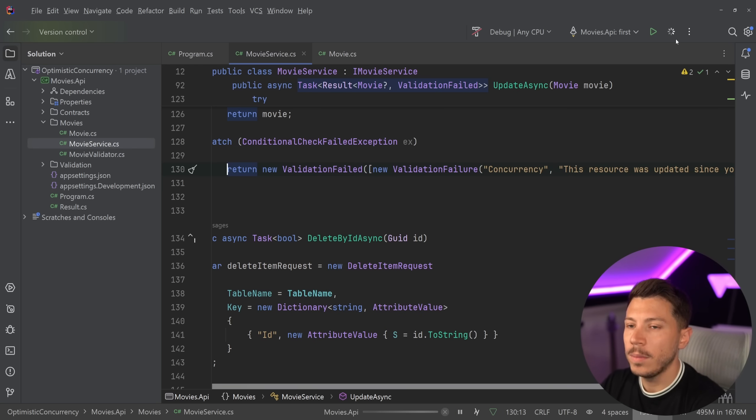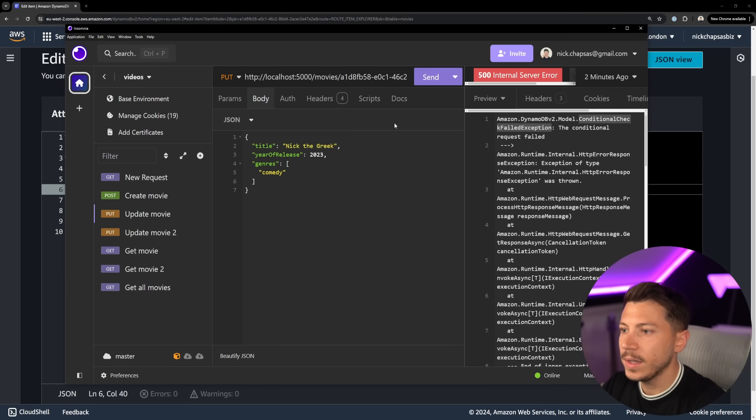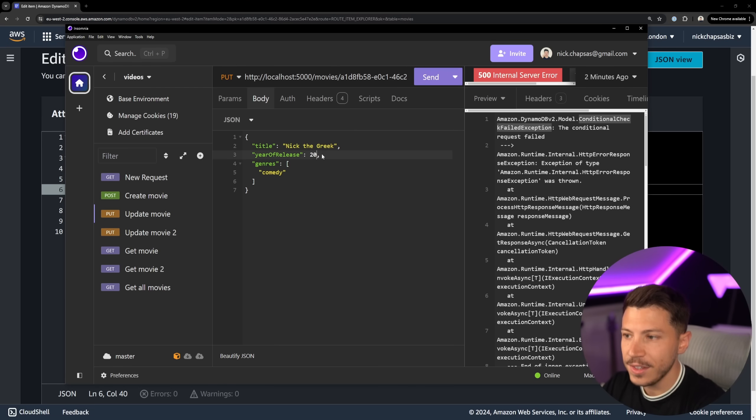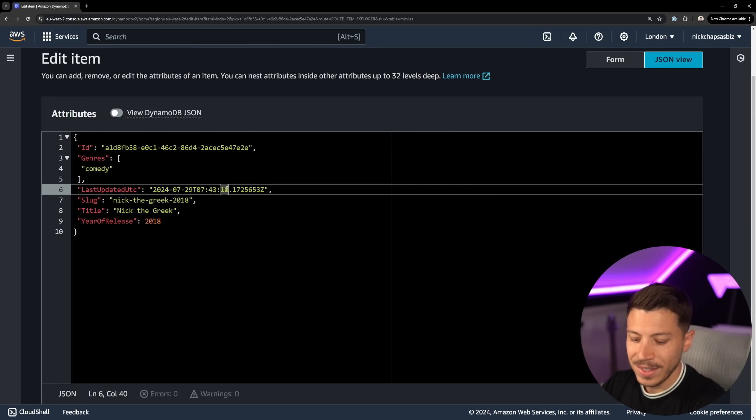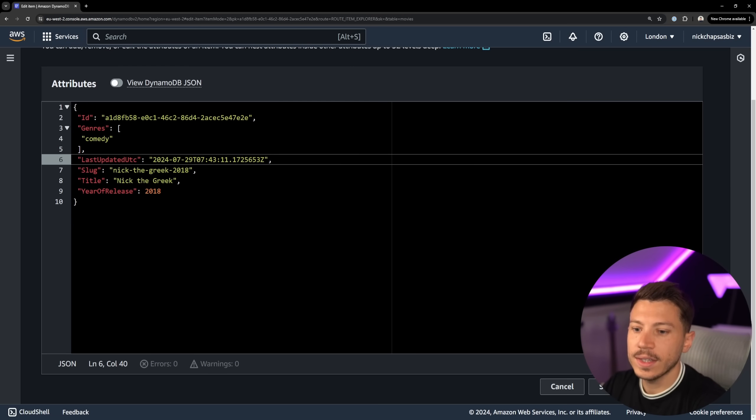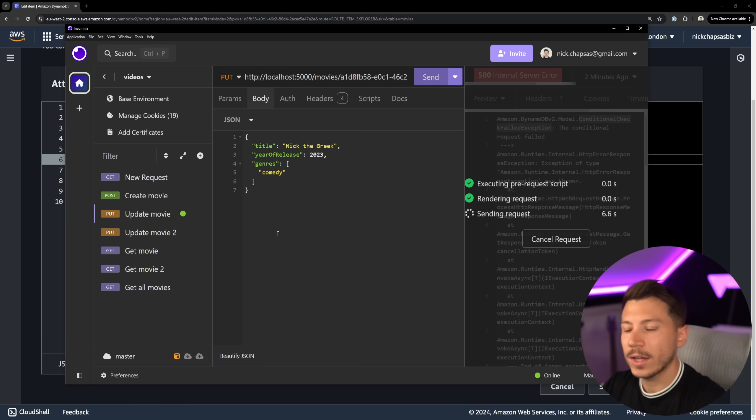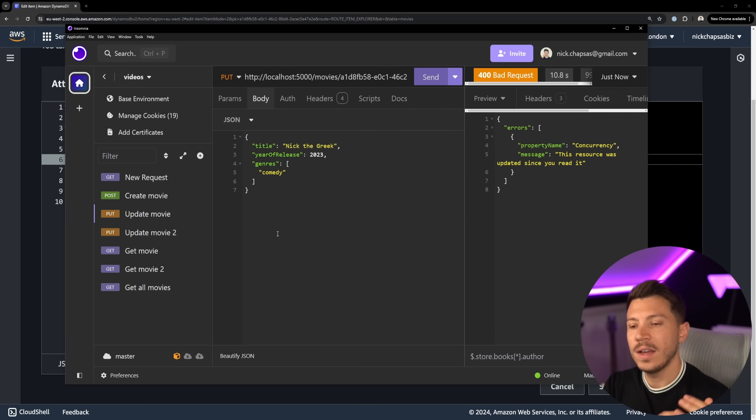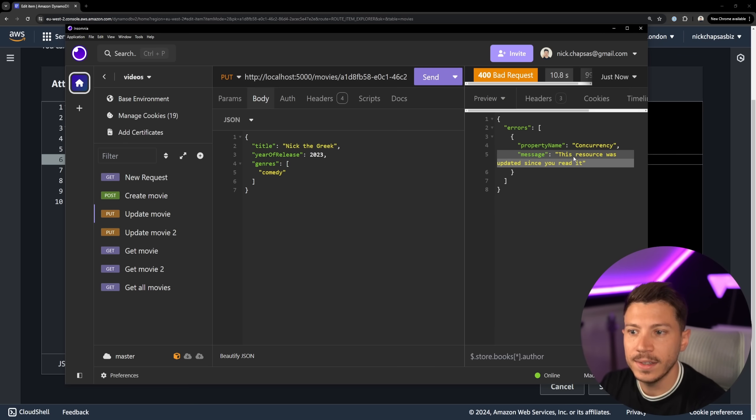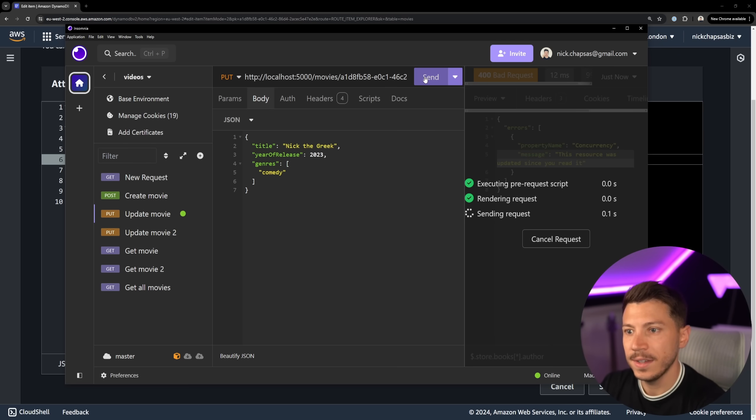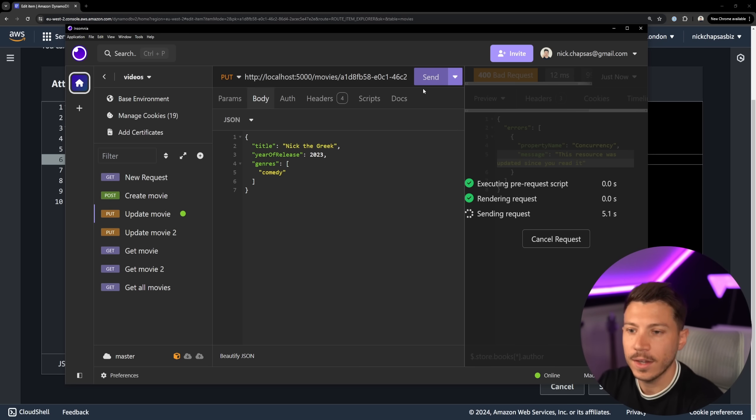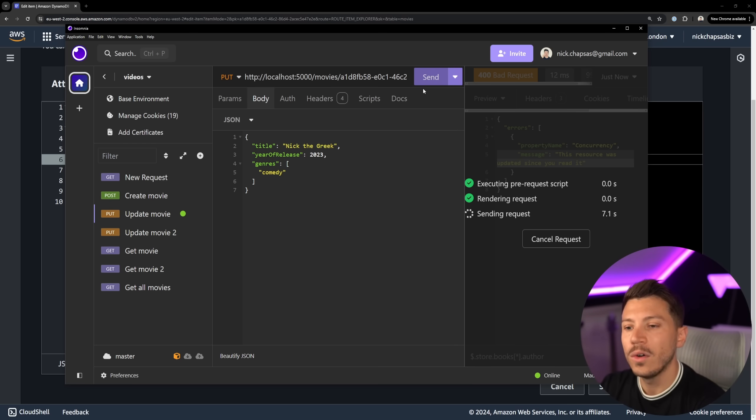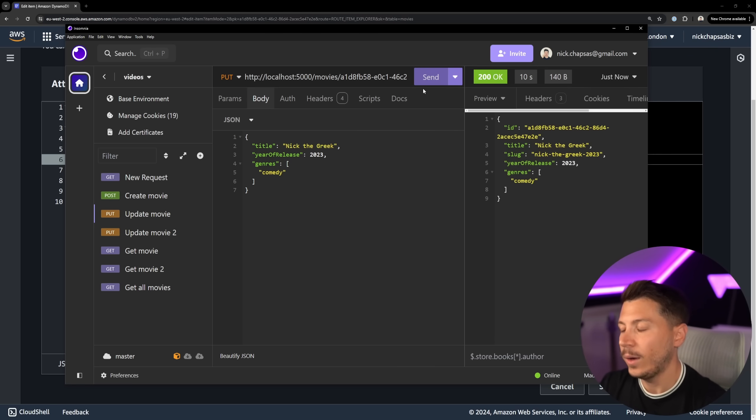I'm going to say that what happened was that this resource was updated since you read it or while you are updating it by someone else. If we do that I'm going to go back over here and debug it. Then in Insomnia I will say again update this to 2023 I actually wanted. Go back here, change it again, say save, and then go back to Insomnia. As you're going to see we're going to get a validation error failed concurrency. This resource was updated since you read it. If I do it again now and then actually don't do anything in DynamoDB and I wait for the 10 seconds, then as you're going to see this is all allowed.